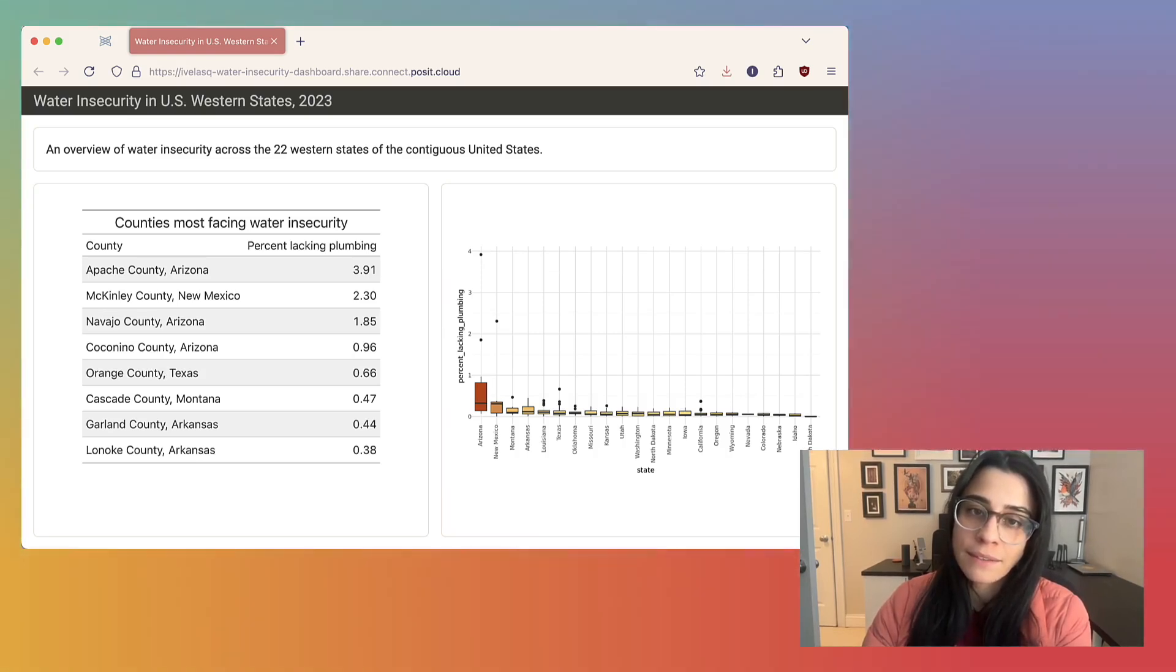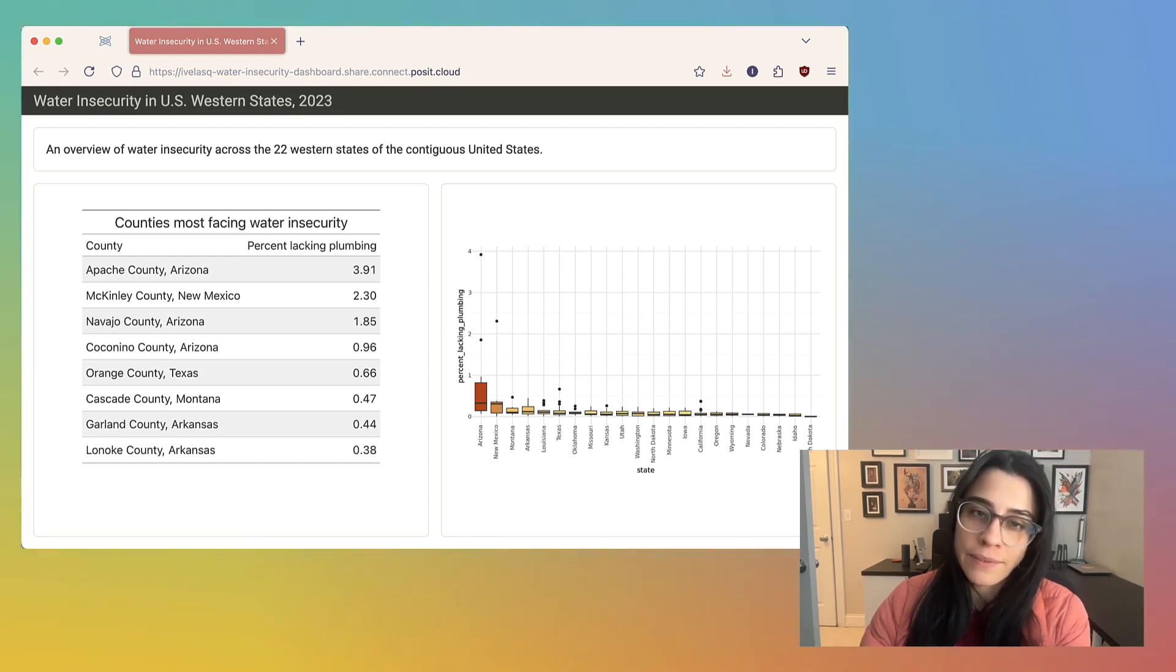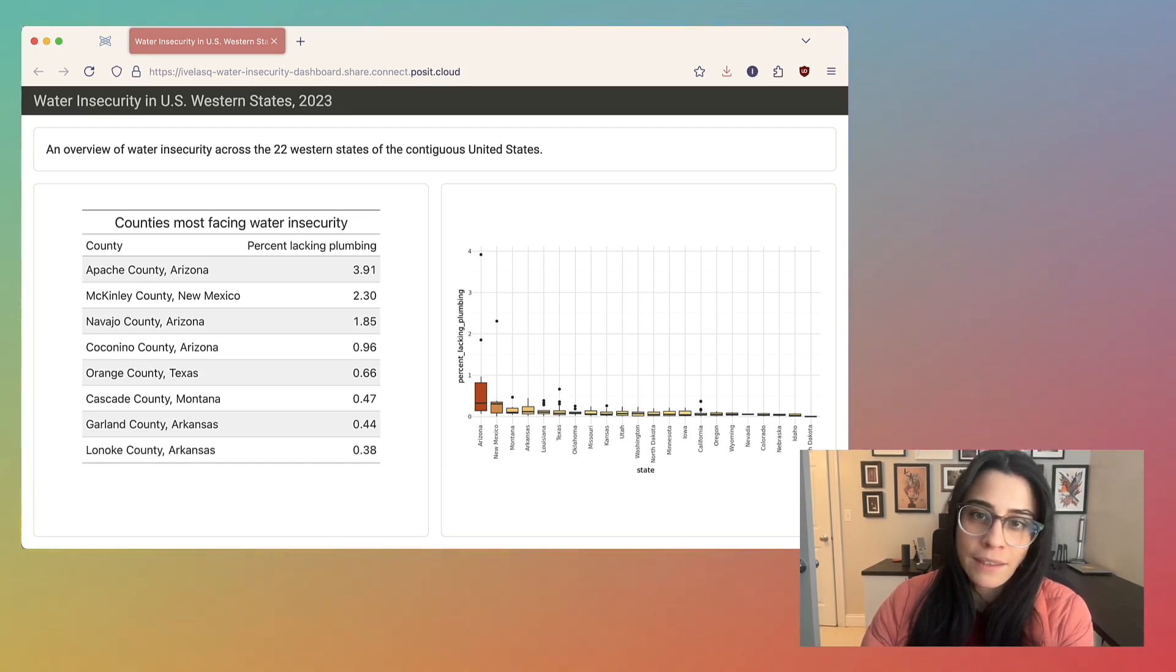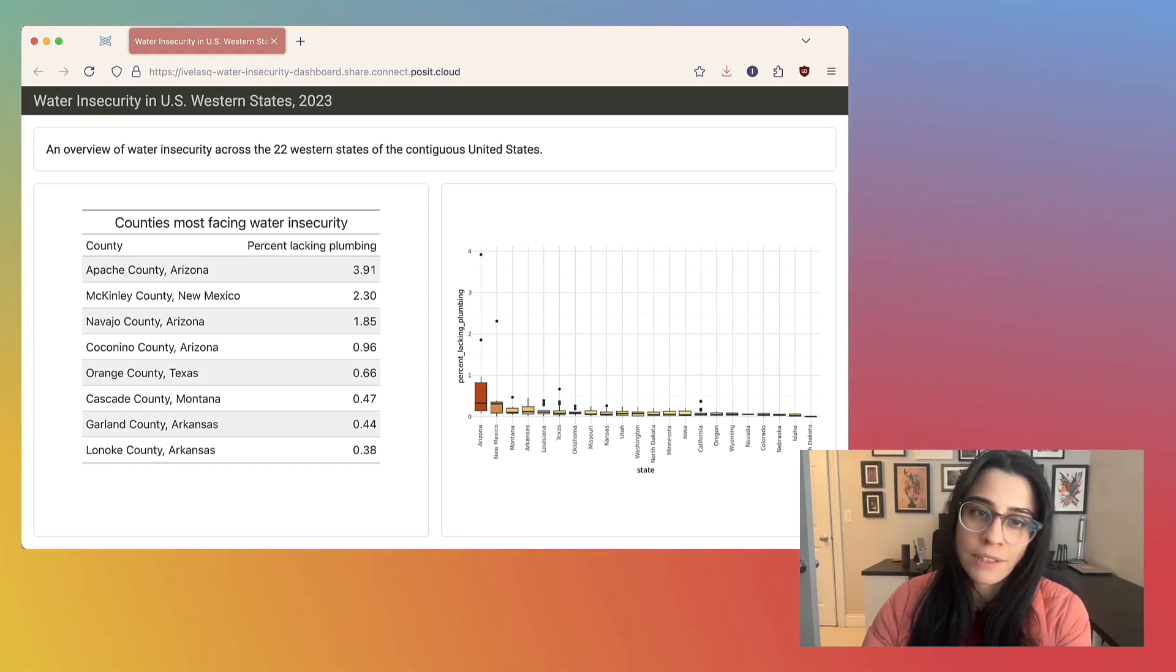The data that we're going to be looking at today is water insecurity data from 2023. This is data from the Tidy Tuesday project. Tidy Tuesday is a weekly project where datasets are released and everyone in the data science community is invited to play around with it, visualize it, and create something engaging or inspiring.